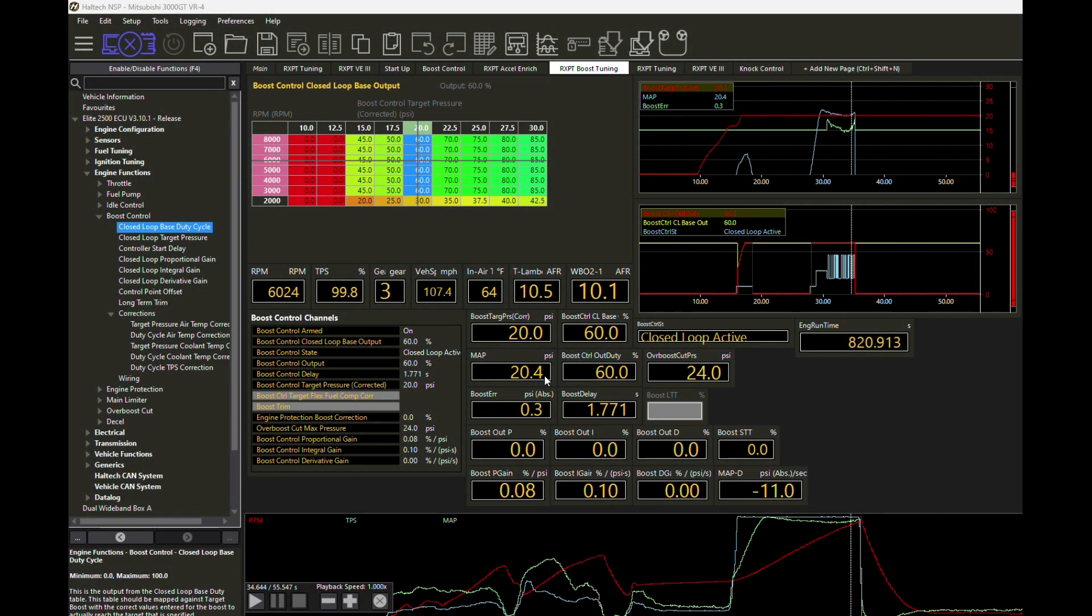So that's how staged closed loop boost works in Haltech NSP. And we can stop right there and theoretically, yes, we could be done. You can go ahead and use that type of knowledge to work on your own calibration.